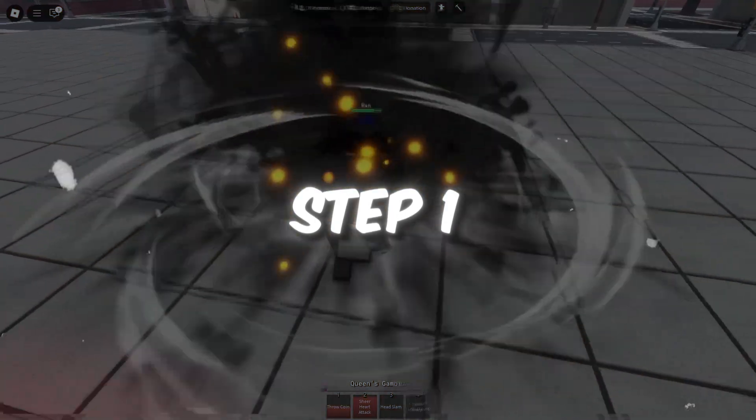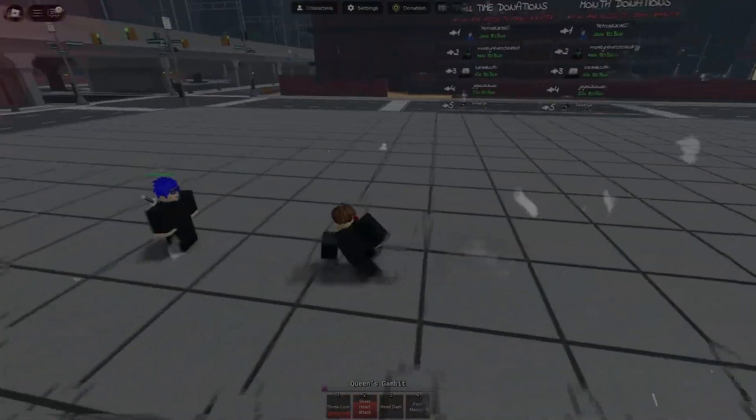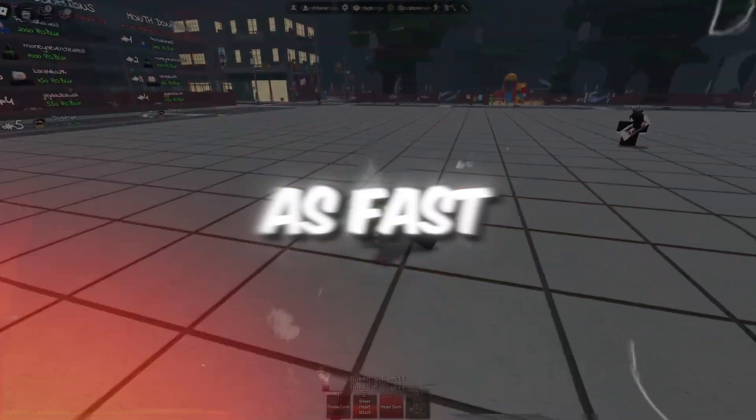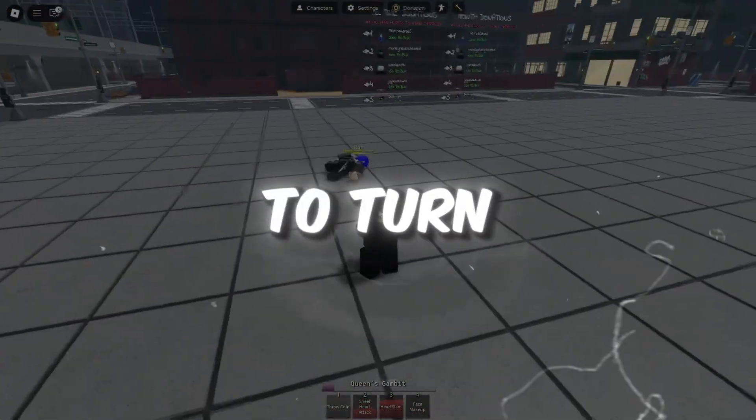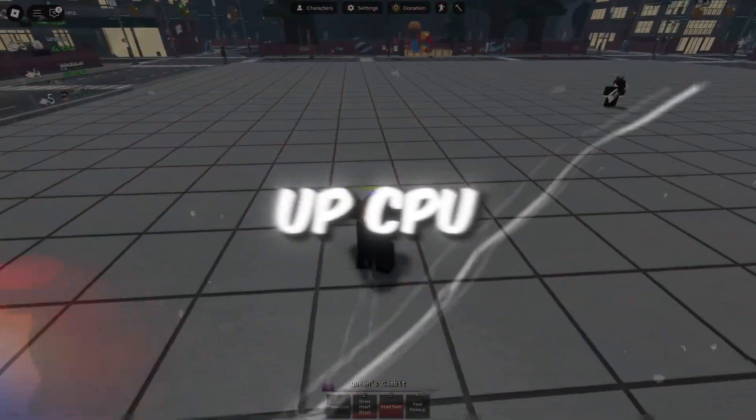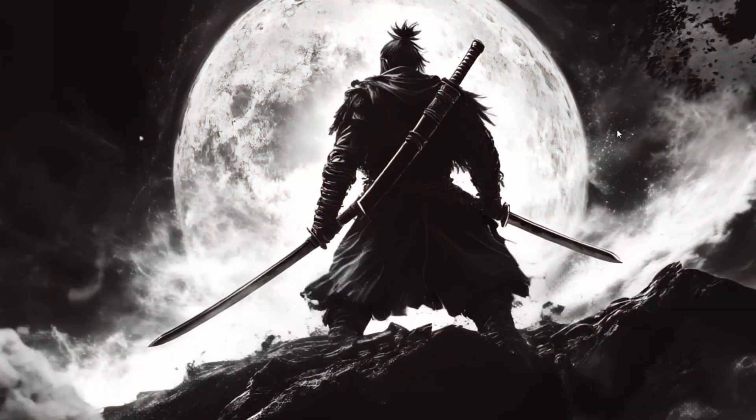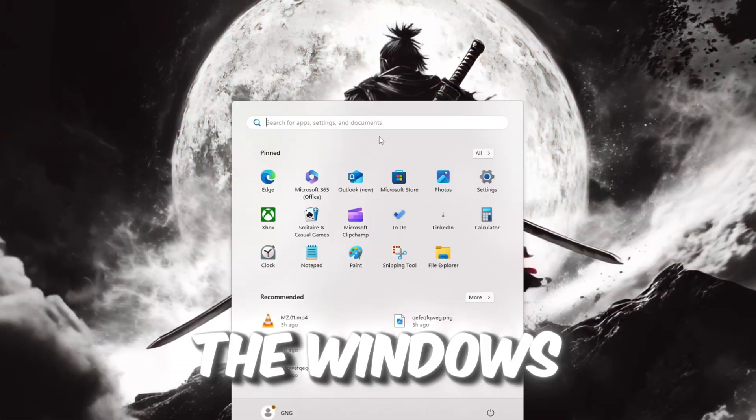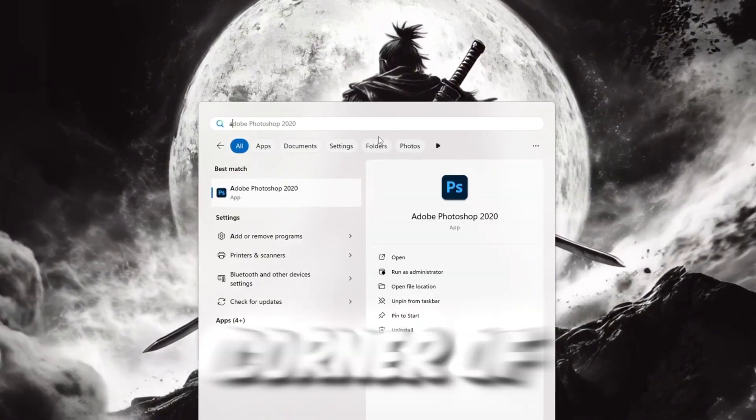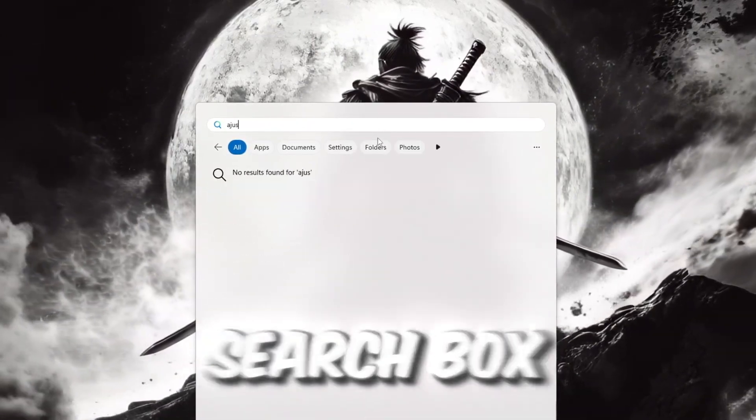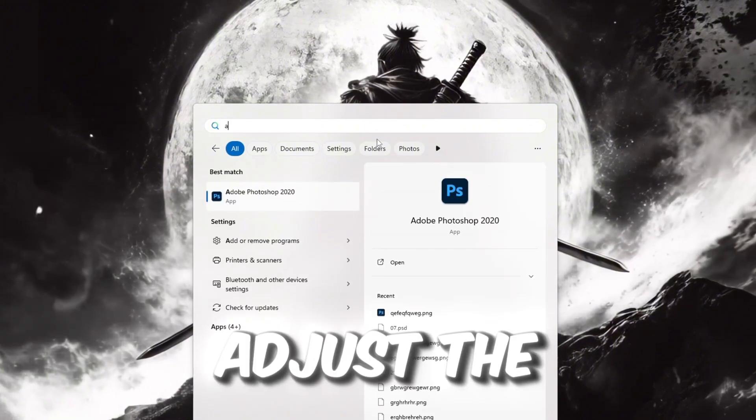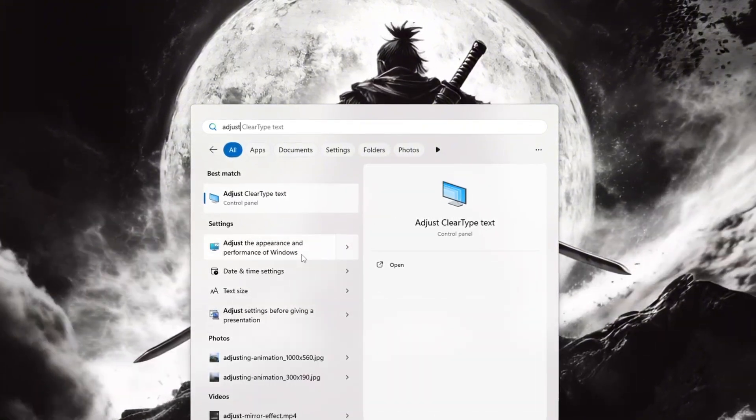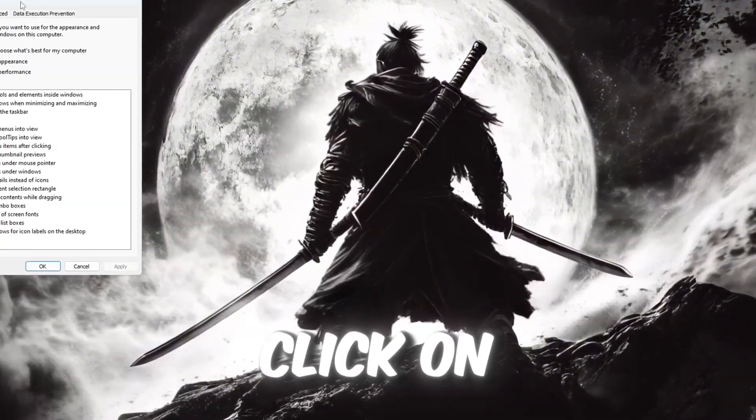Step 1: Optimize Windows for Best Performance for Roblox. To make your Windows computer run as fast and smooth as possible, we need to turn off some extra visual effects that use up CPU and RAM power. Start by clicking on the Windows search bar at the bottom left corner of your screen. In the search box, type exactly this: Adjust the appearance and performance of Windows. When you see the result show up, click on it.